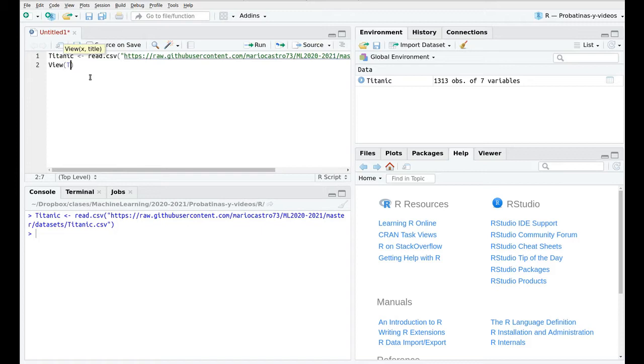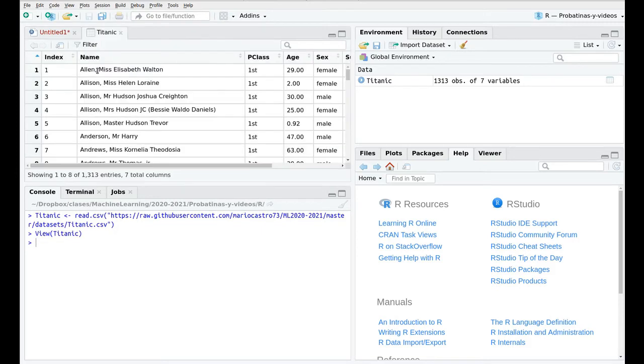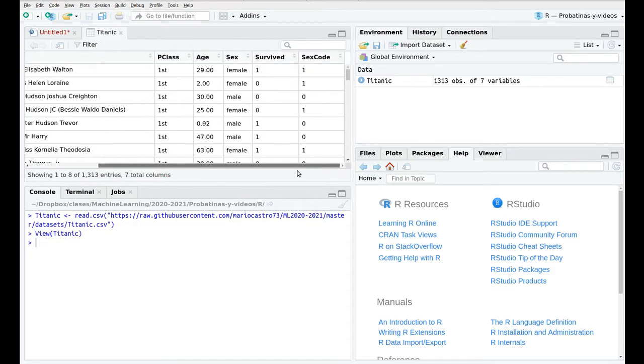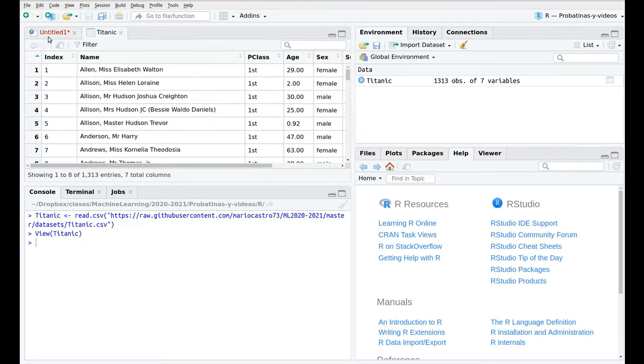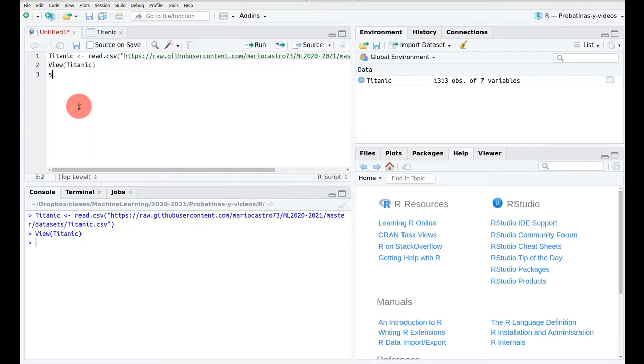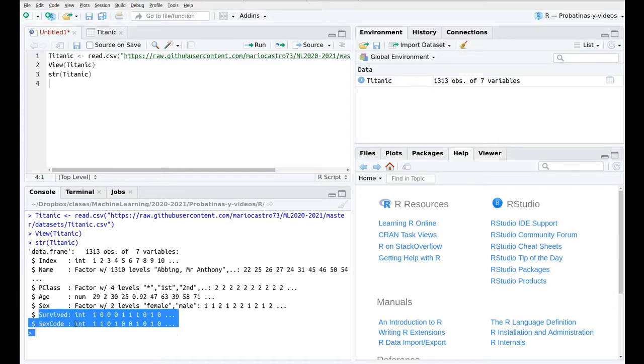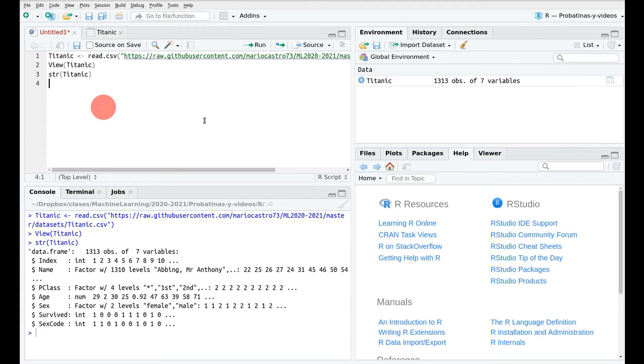If we take a look at this Titanic, as usual we have this table with seven columns. Let's take a look at what is inside and you see there are some variables that should be factors like survive and sex code but they are considered integers.